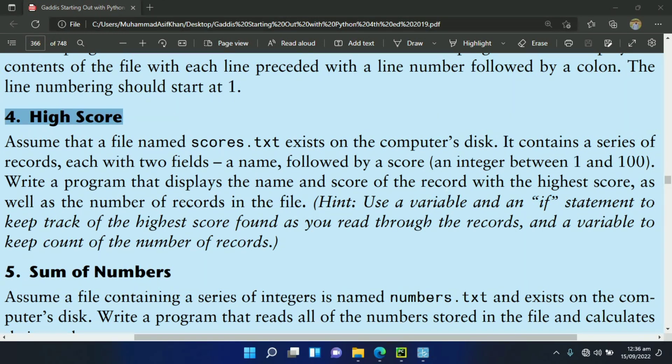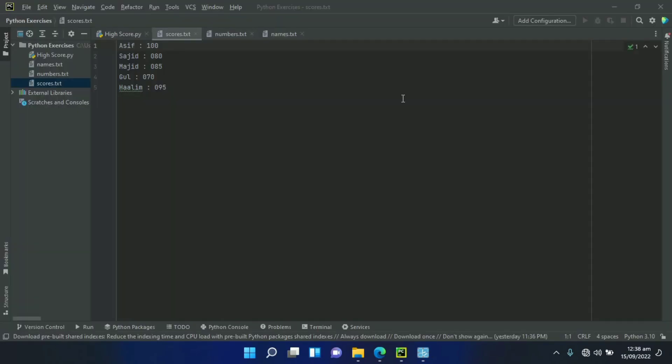Let's write the program. This is the secours.txt file containing different records. Each record contains two fields: name and score. Now we will write the program that will display the record with the highest score and the total number of records.